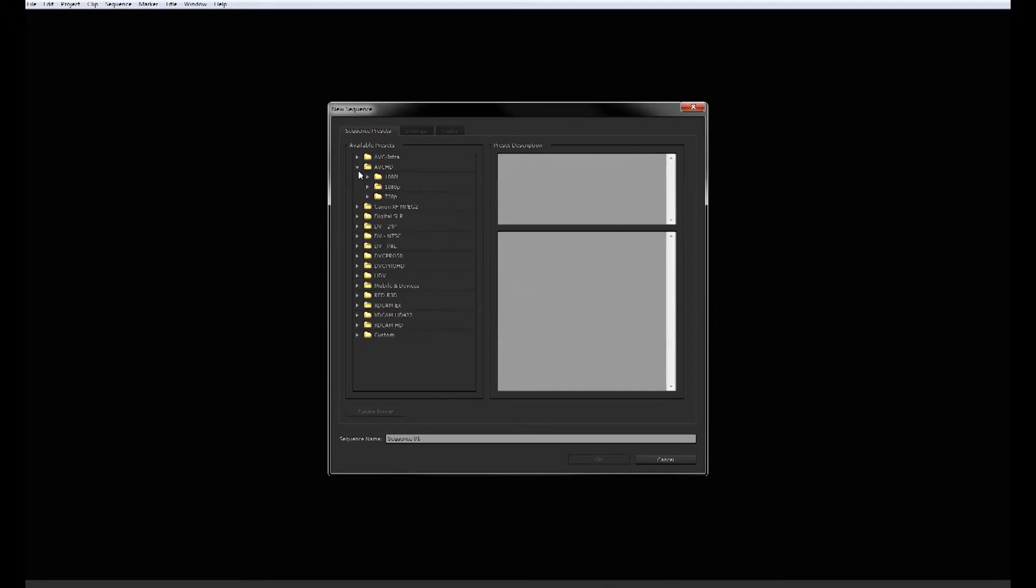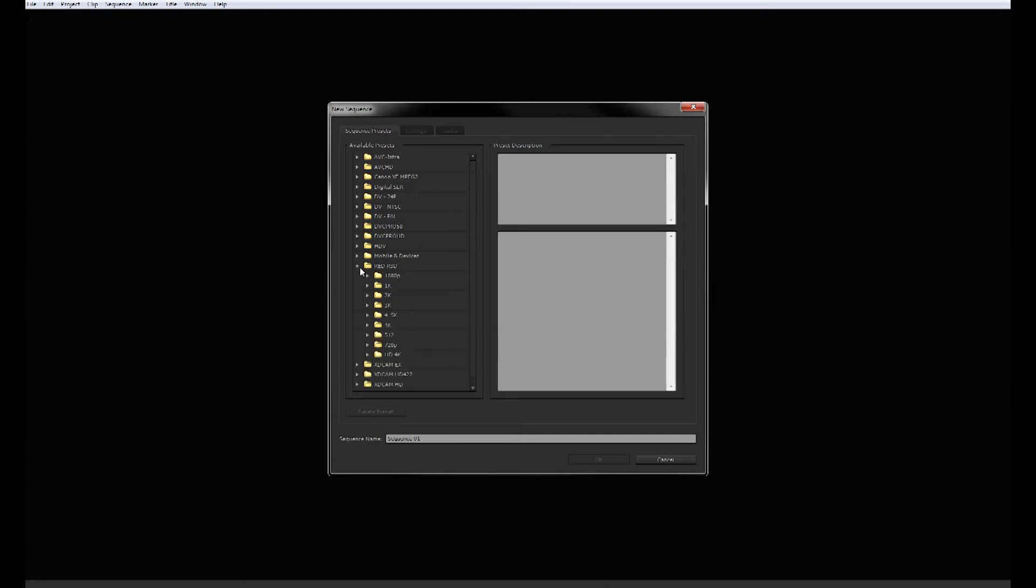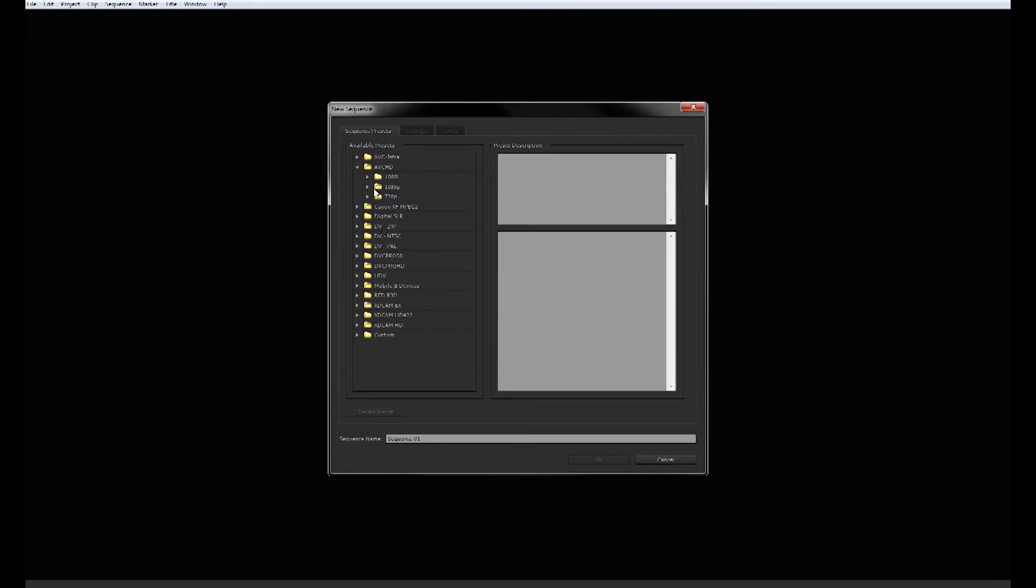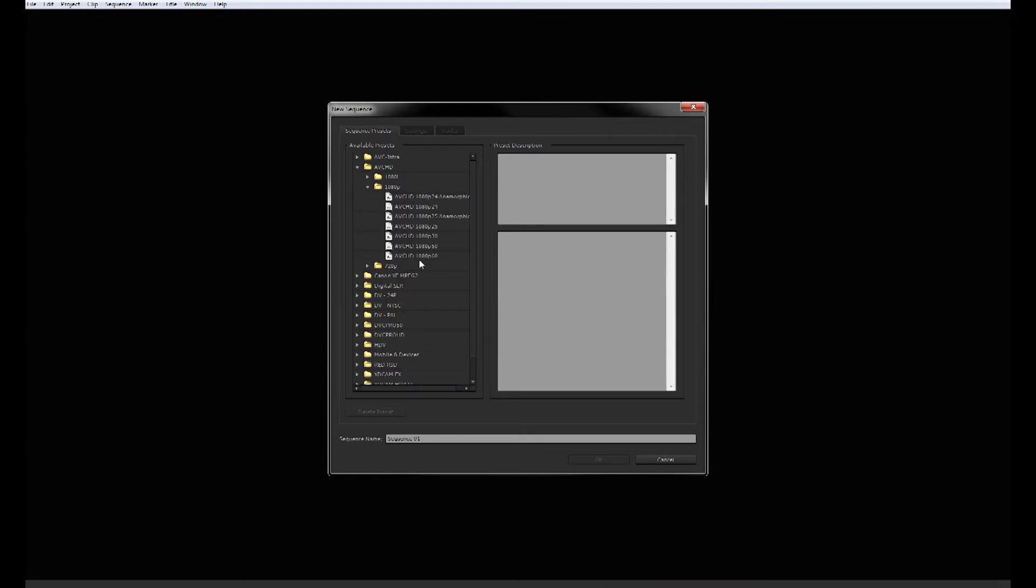There's a whole ton of settings, you can even work with like red camera and stuff which is like 4 or 5K, which is insane. But we are going to stick to what we know and this should work for all of you. Choose 1080p or 720p depending on what your footage is. 1080p30, pretty basic right there.